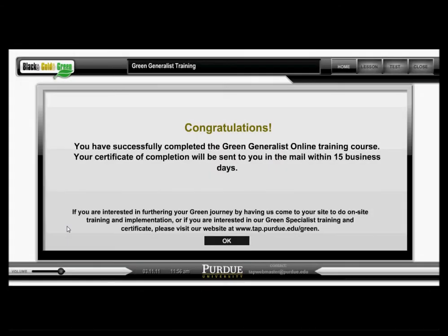Upon completing the course, you will receive a certificate from Purdue University's Technical Assistance Program. Visit www.greenmanufacturing.purdue.edu to learn more.